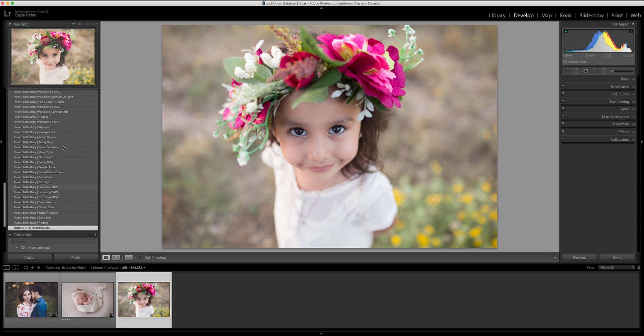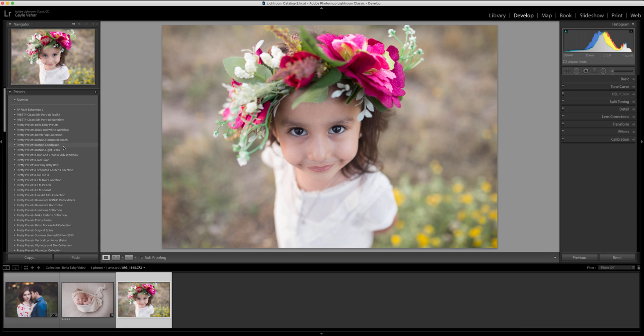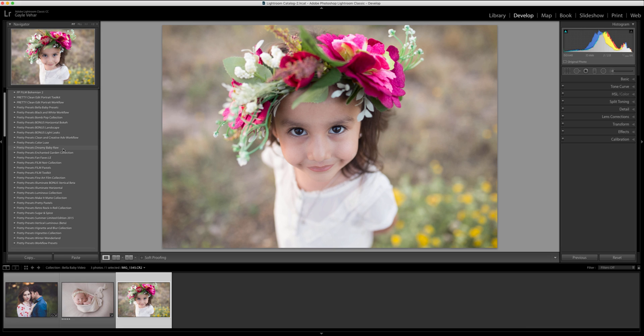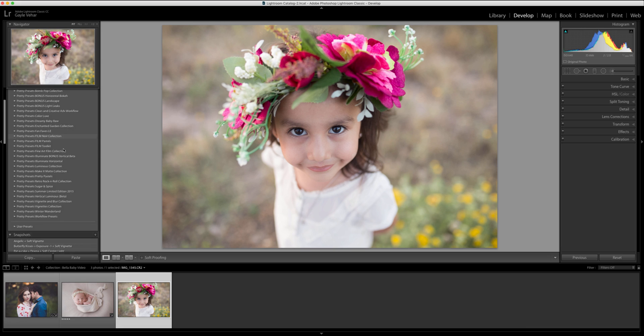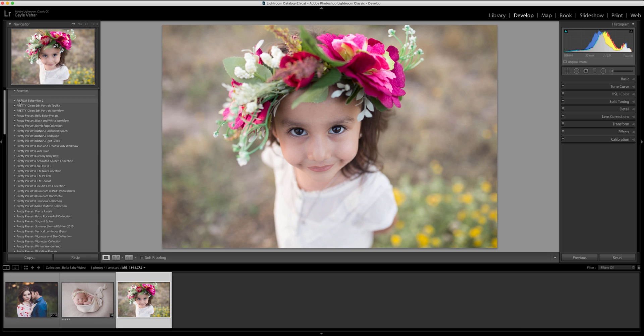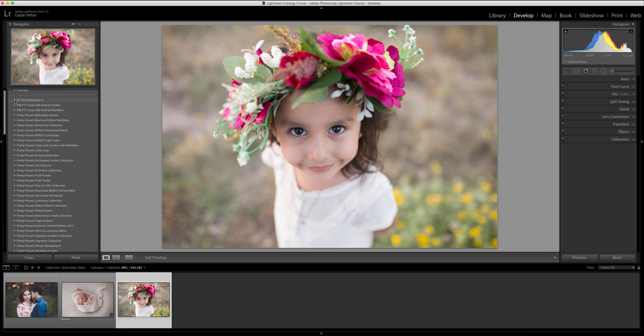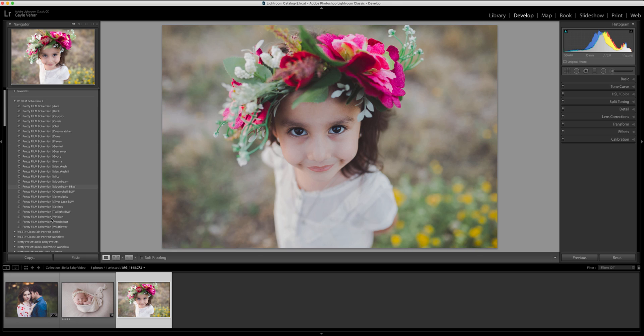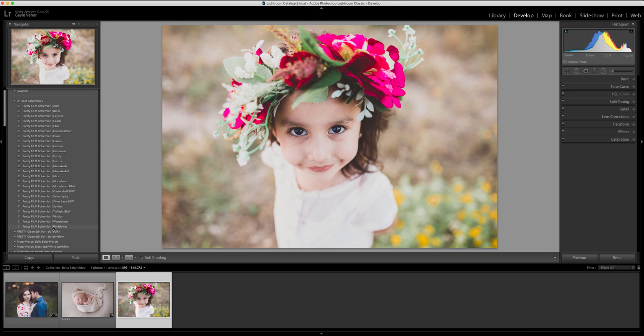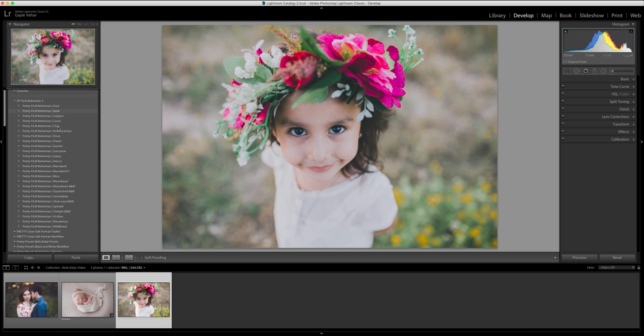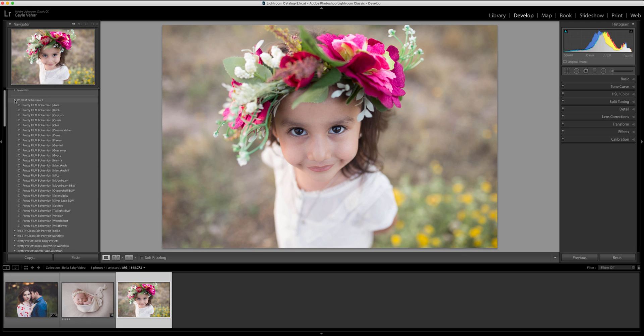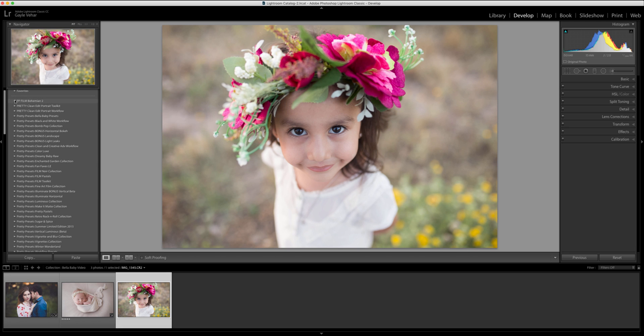Then I'm going to come over here and find my Pretty Presets Pretty Film Bohemian collection. It's up here at the top. I'm going to click on this little disclosure triangle to open and now I can see all the presets inside and as I hover over they apply to my image. So anyway now we've got our presets installed in Lightroom Classic CC.